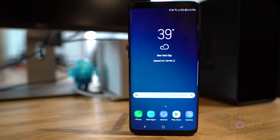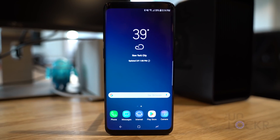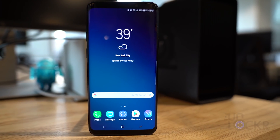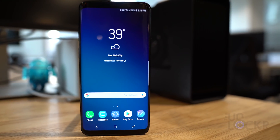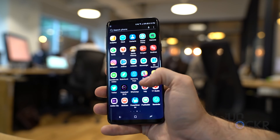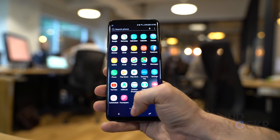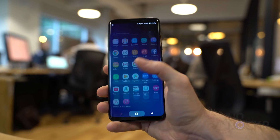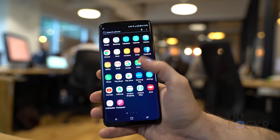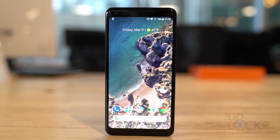First, we need to change the launcher. The launcher is basically the app that you use as your home screen. By changing it to another one — and there are a lot in the Play Store — you'll make the biggest impact on your day-to-day use, as anytime you hit home it opens this app. To get the most stock-looking look, we're going to go for the Pixel Launcher.